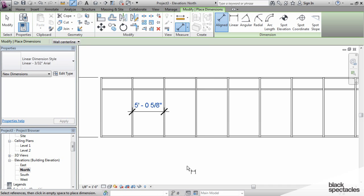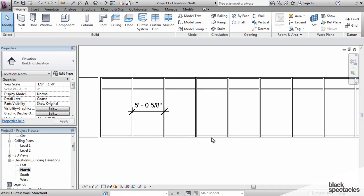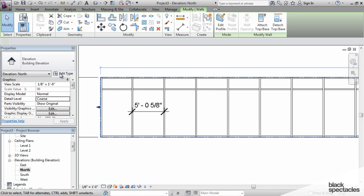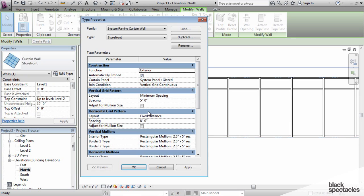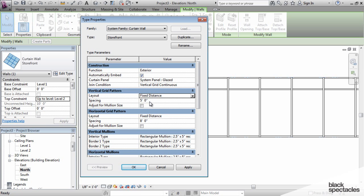We'll go back into the properties of this wall again and change it to a fixed distance. The layout here will say fixed distance, five feet.